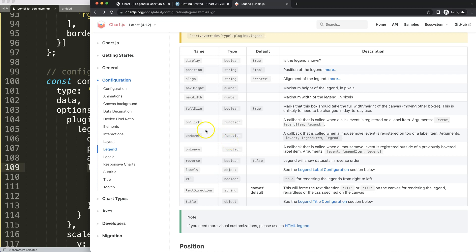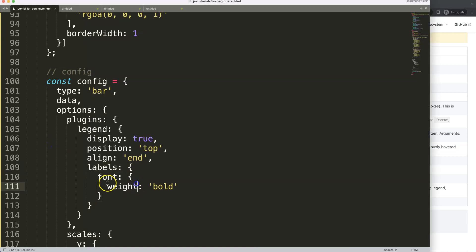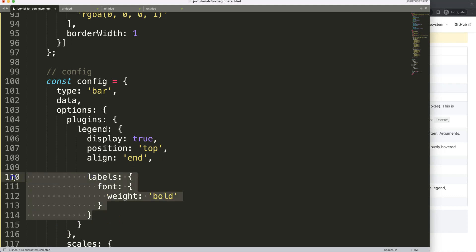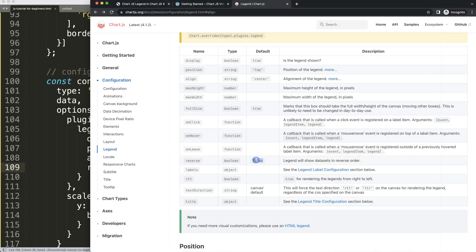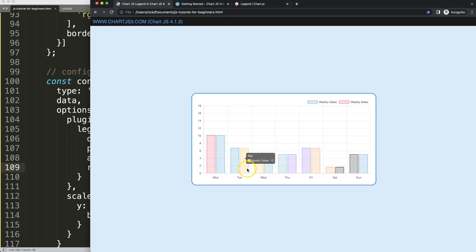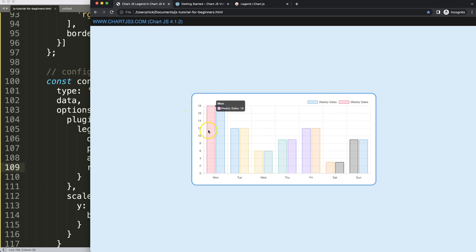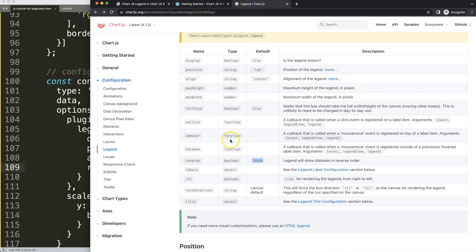Now let's look at the reverse property, which reverses the order of legend items. By default it's false. Setting reverse to true and refreshing, you can see the blue item now appears first and the red one last — the order is swapped compared to the default.